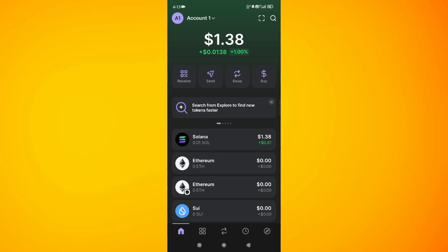Hi everyone, welcome or welcome back to the channel. In this video I'm going to show you how to transfer Solana from CoinSwitch to your Phantom wallet. For that, first of all you will have to launch your Phantom wallet.